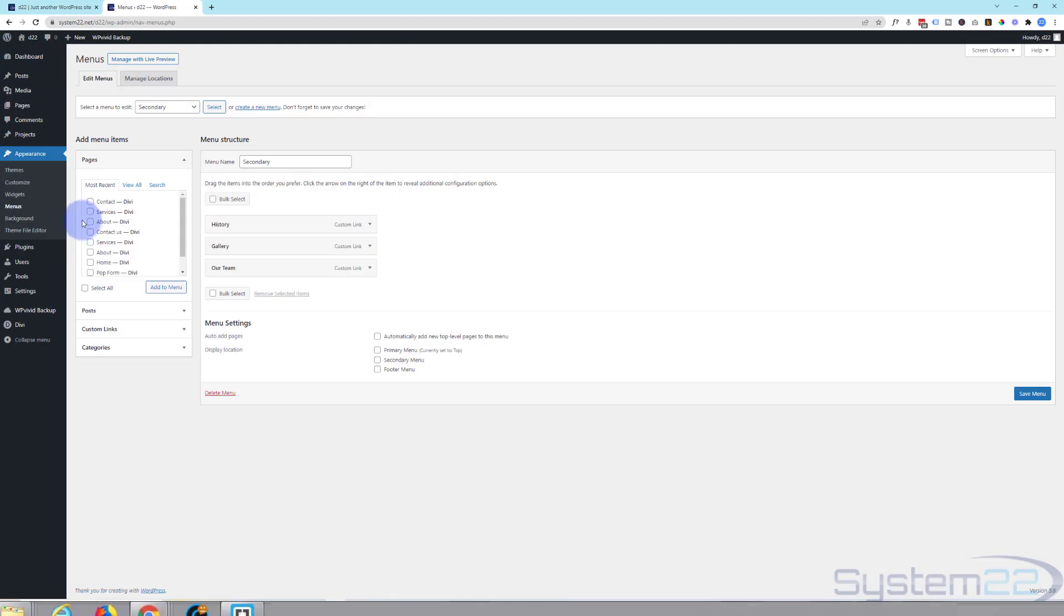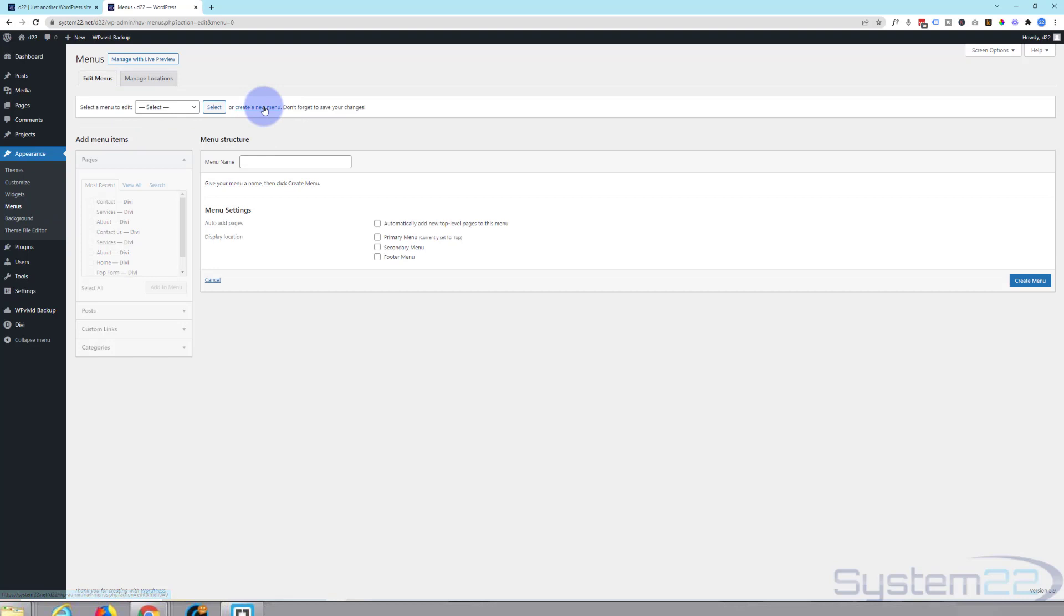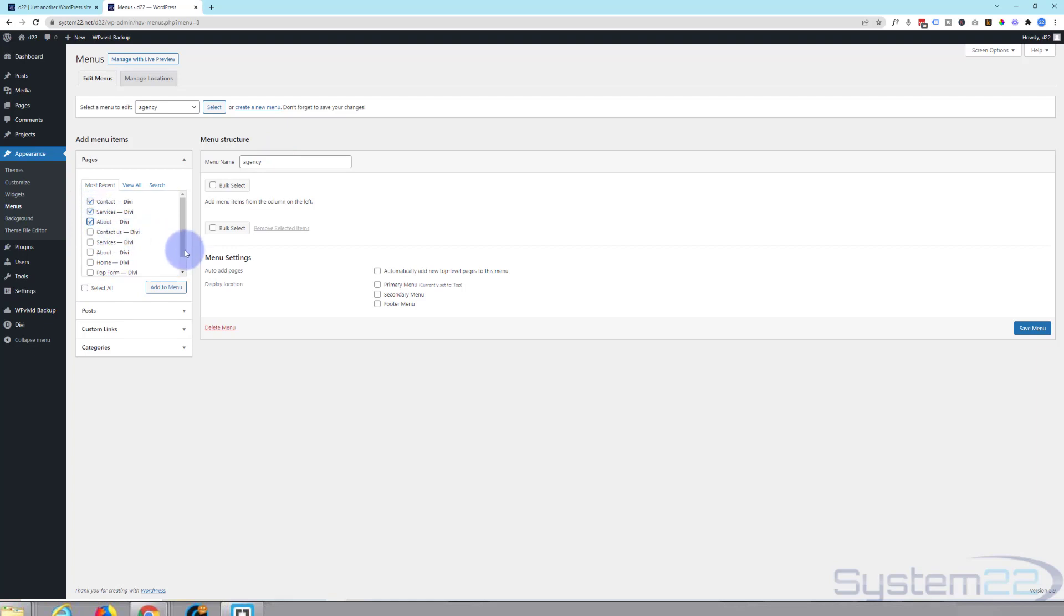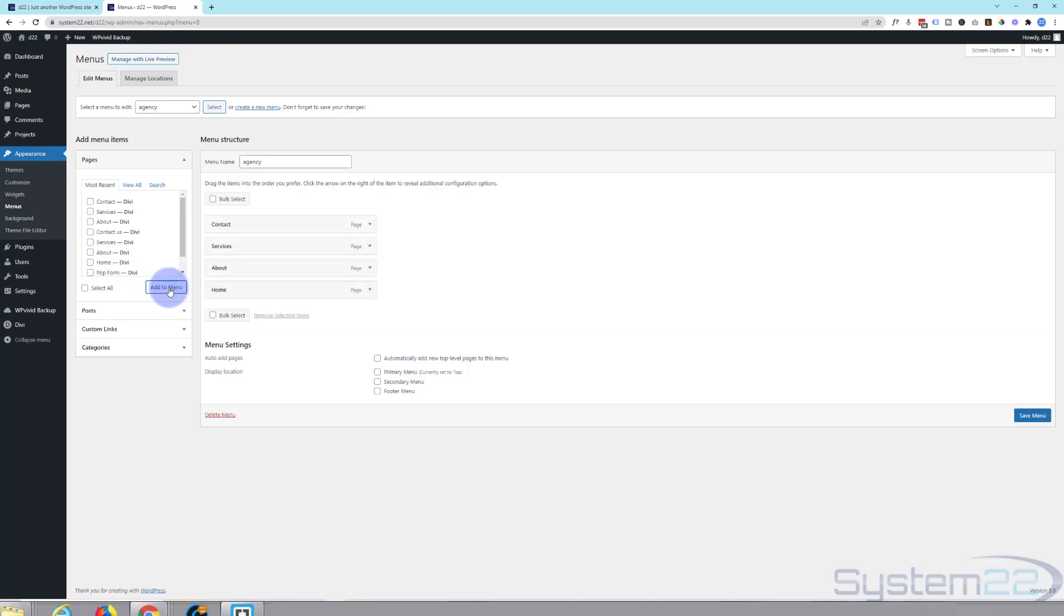Let's create a new menu. Up here, you'll find create a new menu. Let's call it Agency. Hit the create menu button. There we go, we've got our agency menu created. So let's add the pages we want to add to it. There's the four we've just added at the top there because they're the most recent. And we'll have that homepage as well. Let's add these to the menu.